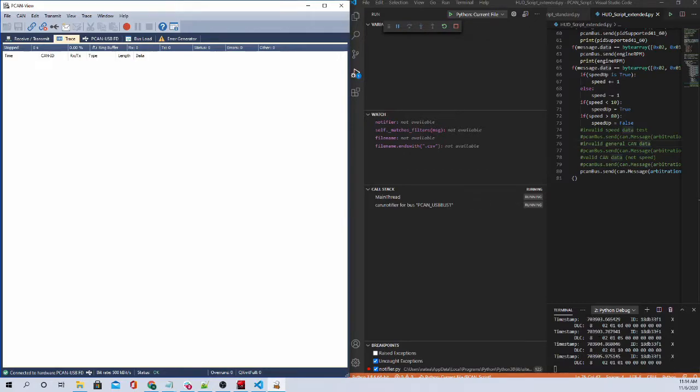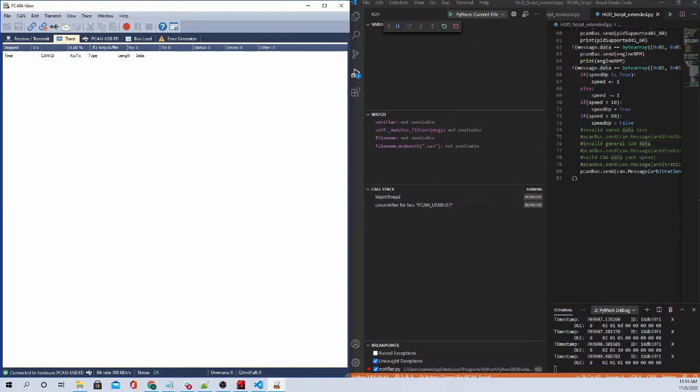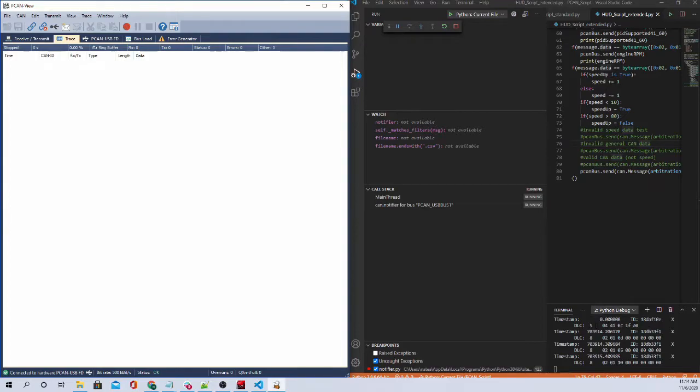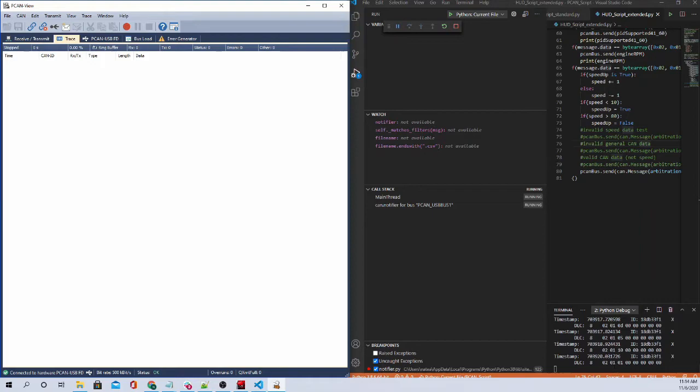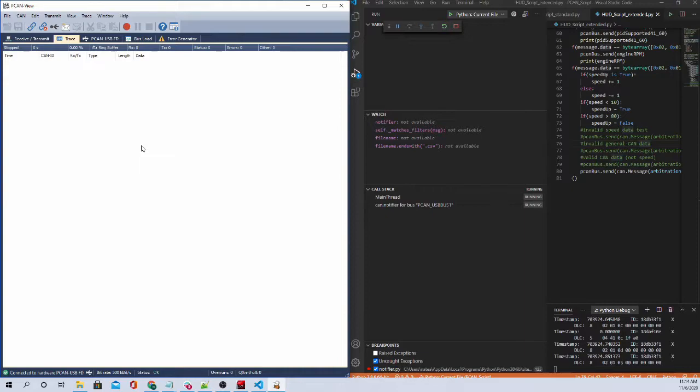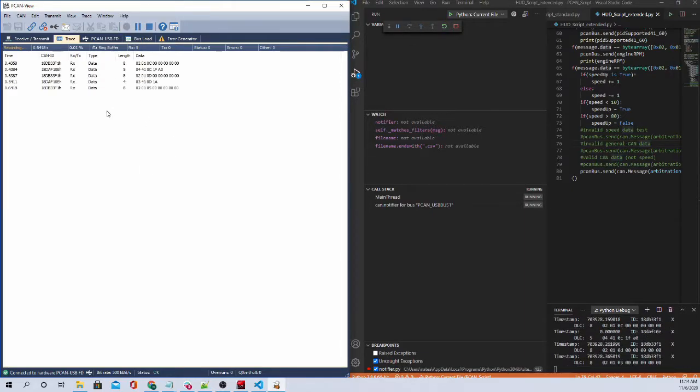The first thing it does is it lets the HUD know that we are sending specific PIDs, that specific PIDs, OBD2 PIDs, are supported. And so that's what it's doing in the beginning. And then it starts cycling the speed. And you can see some data being sent out here and received. So once we press record on PCAN view, you should start seeing some stuff sent out.